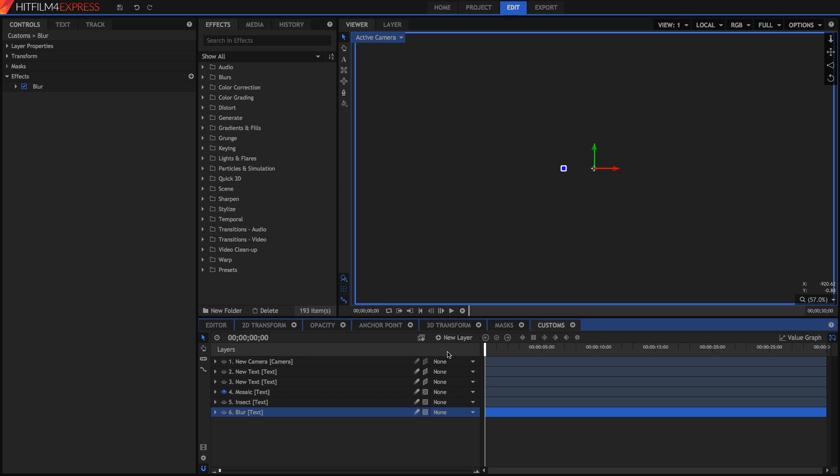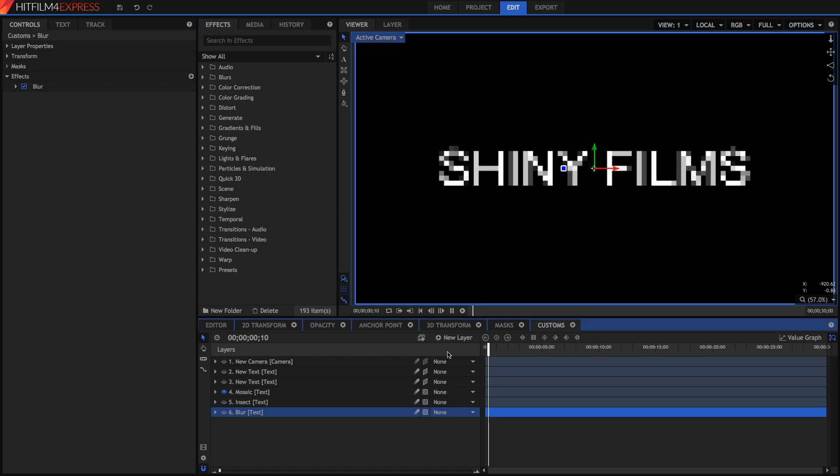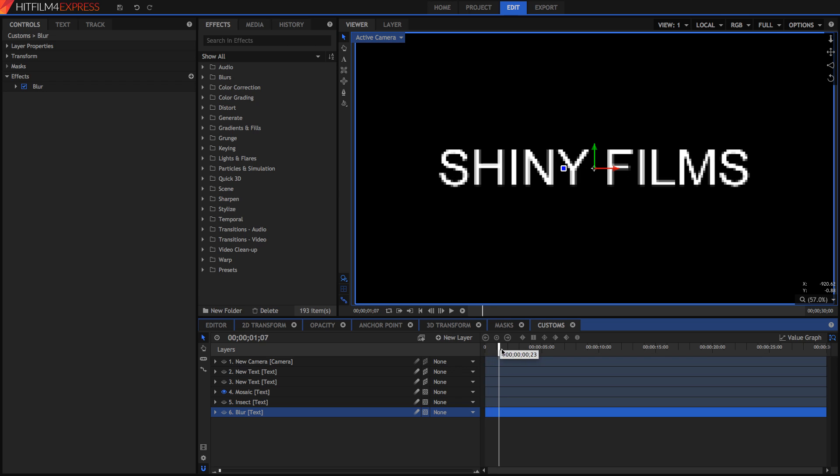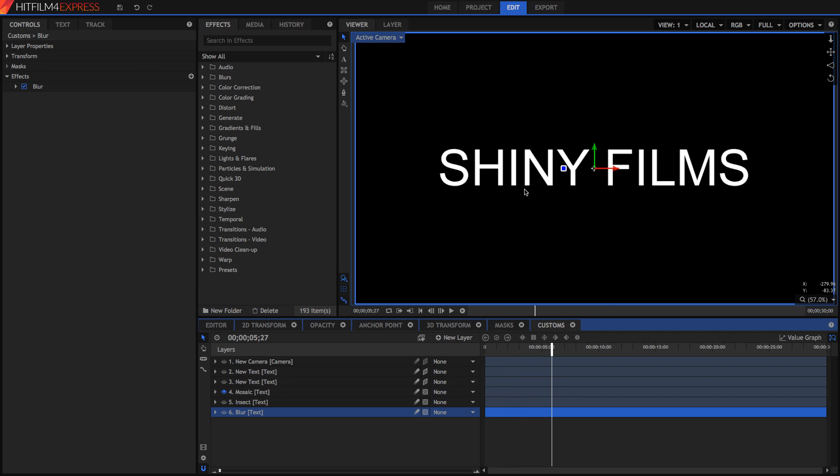Another thing I thought of was this mosaic. I've keyframed this mosaic so that it's really pixelated at the beginning and slowly turns into much less pixelated.